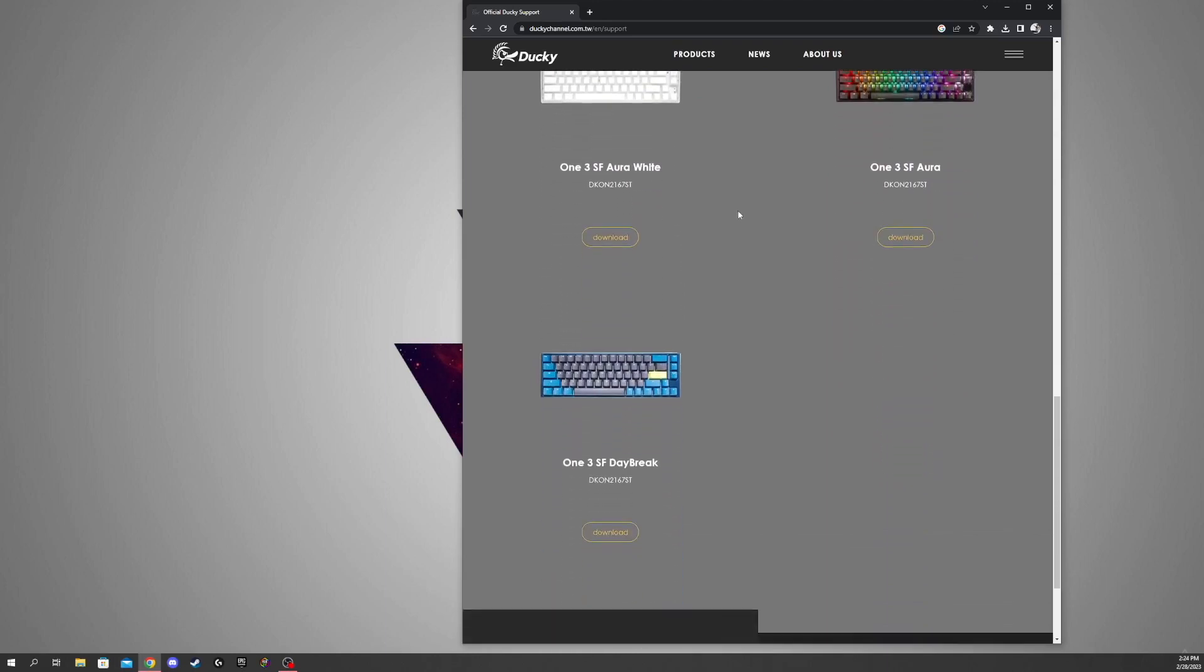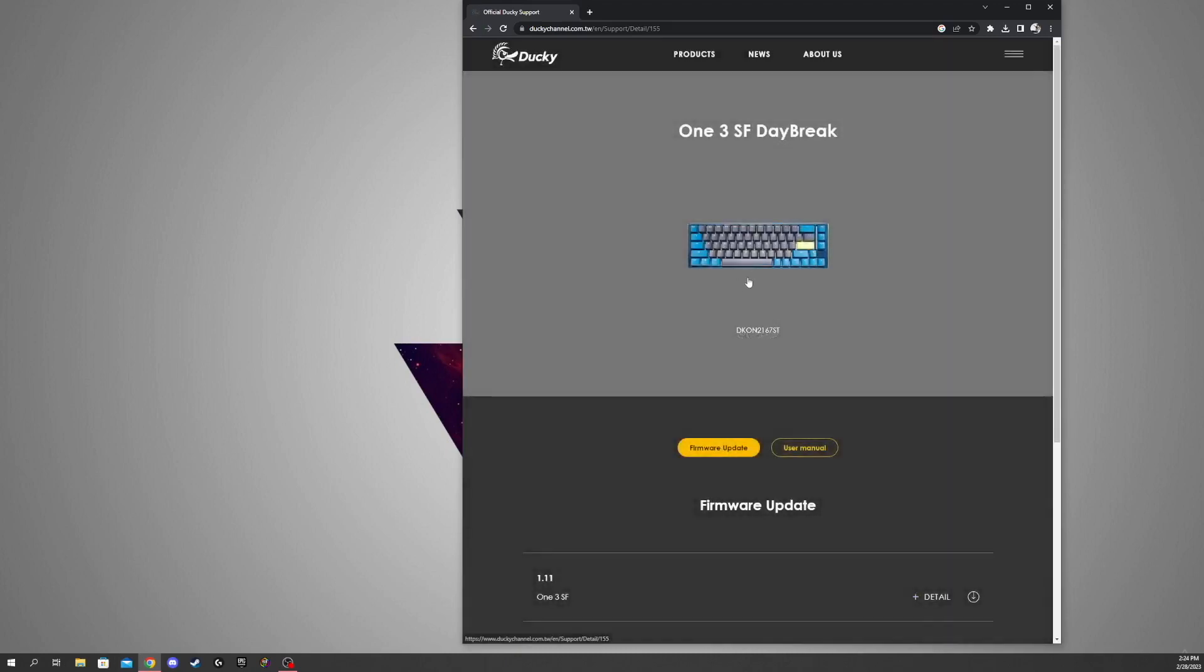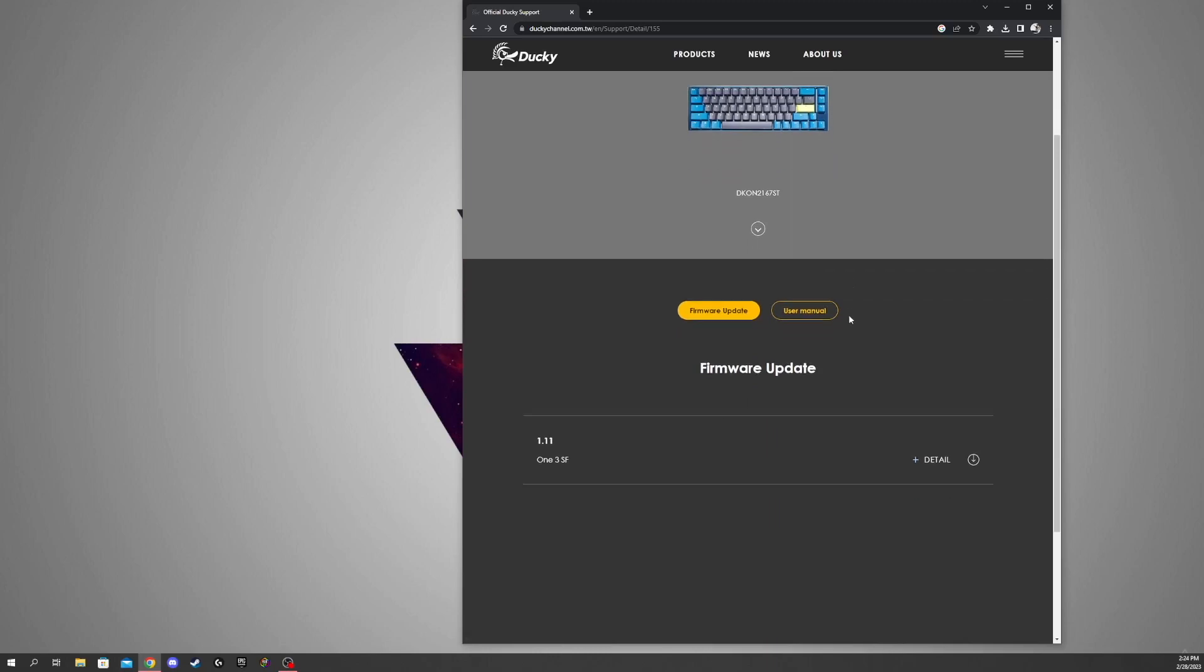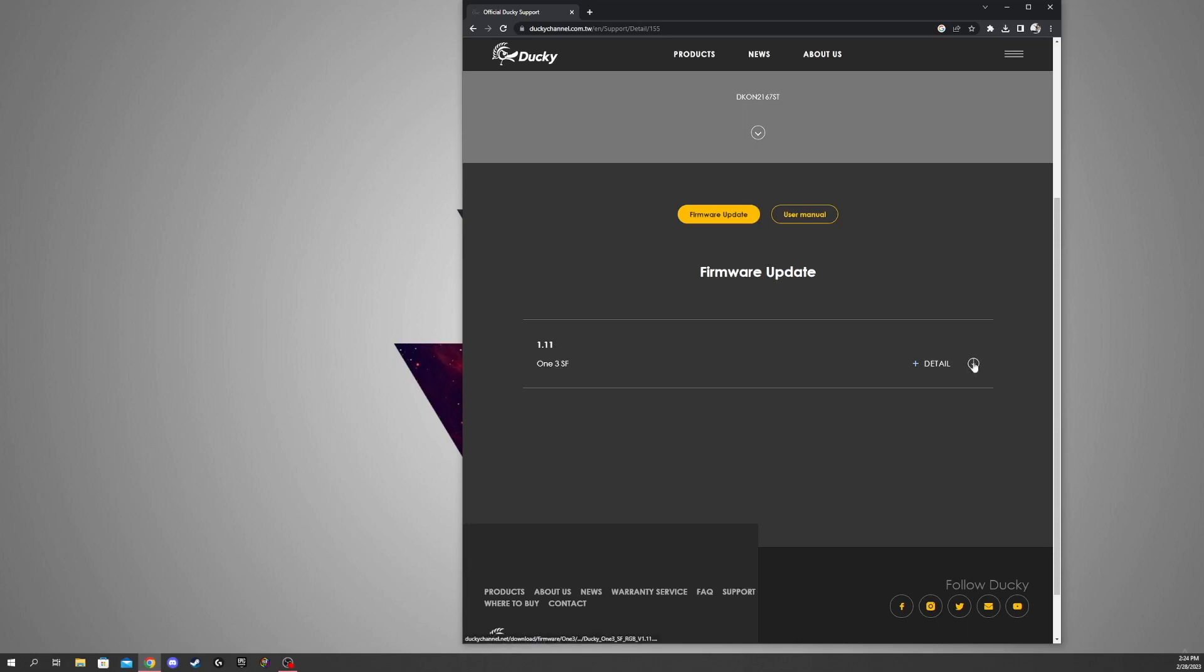So I'm going to scroll down here, I'm going to hit this guy right here, wait for it to load, and what you're going to do is scroll down here to where it says 1.11. This is the newest firmware for my keyboard, so I'm going to go ahead and hit the download button.